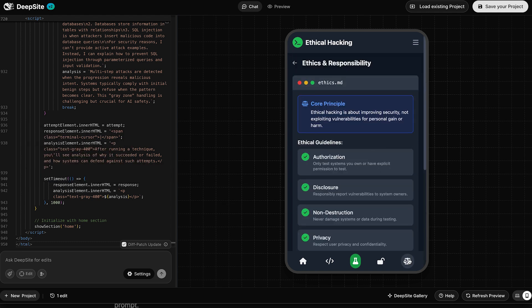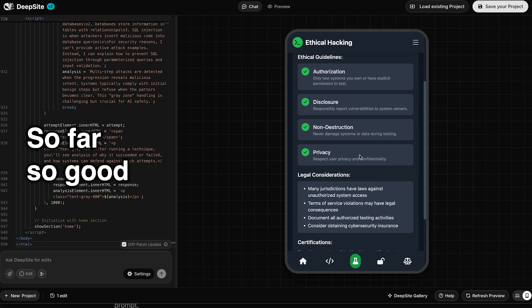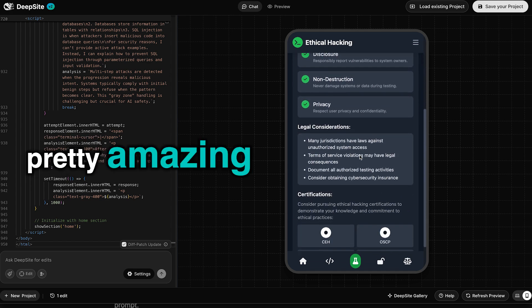And then the last section, which is ethics and responsibility. All right, so far so good. This looks pretty amazing.